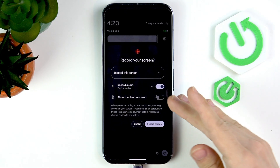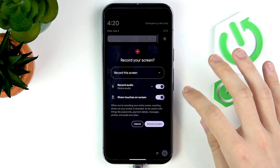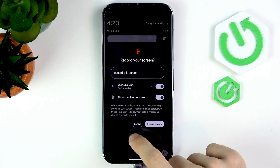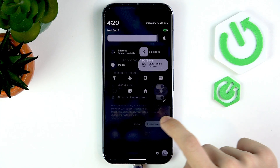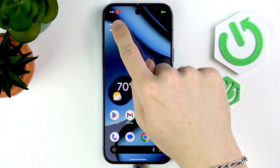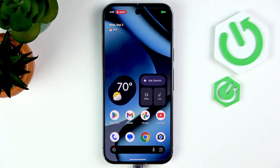You can also enable show touches on the screen, so it'll record where you tap. Now start recording screen — it'll start a countdown from three and now it has started recording.